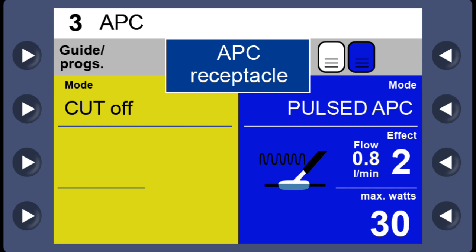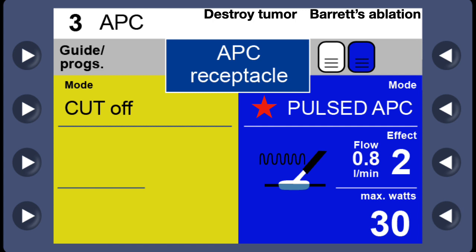Next is Pulsed APC, where the gas comes out of the catheter in pulses. If you select Effect 2, you get more frequent pulses; if you select Effect 1, you get infrequent pulses. Pulsed APC is used to destroy tumors — pressing the blue pedal delivers APC in a buzz-buzz pattern, helping ablate large areas such as in Barrett's ablation. It is also useful for treating large areas of bleeding, for example, gastric antral vascular ectasia.